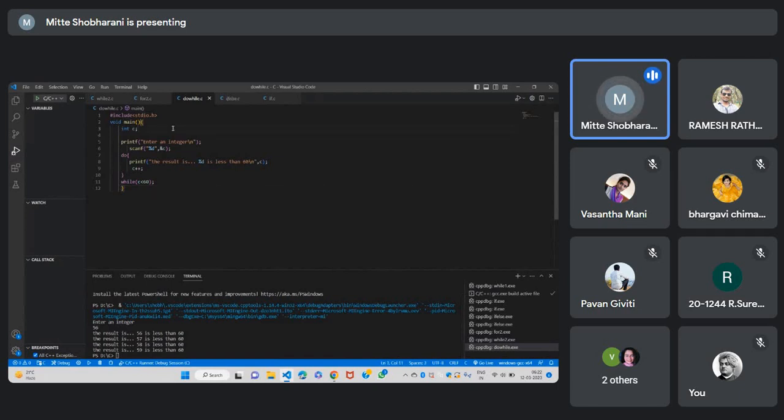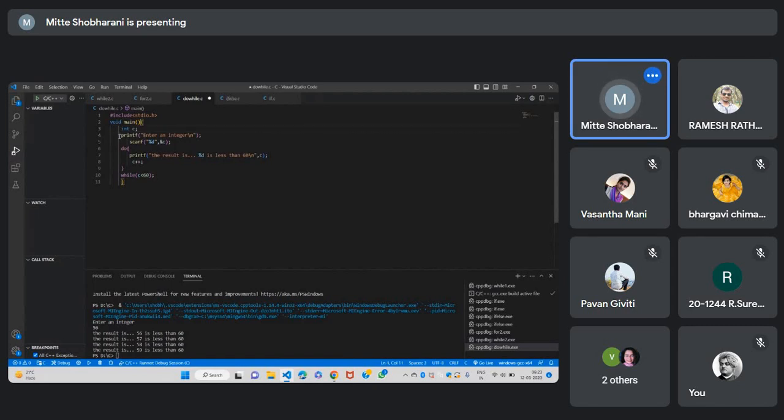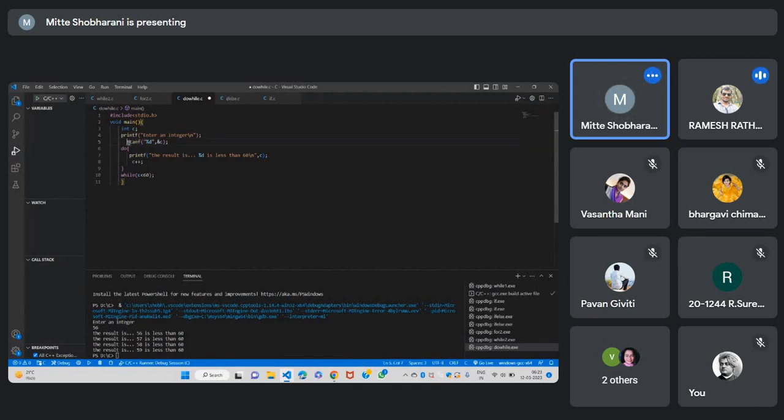In do-while statement, it will check for, it will execute the condition for one time, at least one time, even without checking the condition. So here I am taking the variable integer variable C. I am taking the value at runtime, so I have given printf and scanf to take those values.